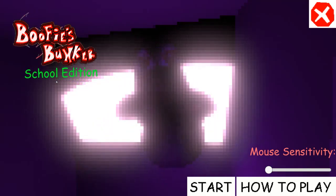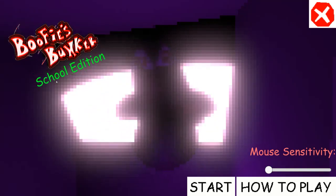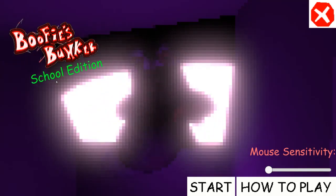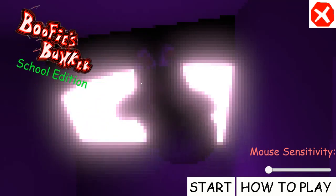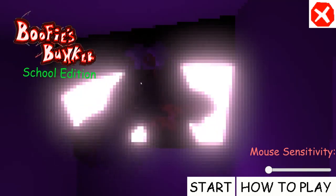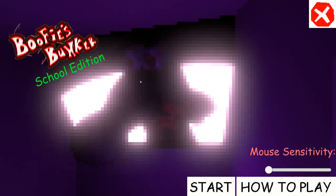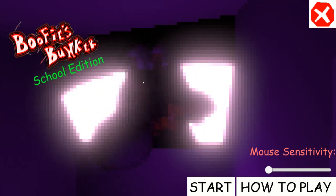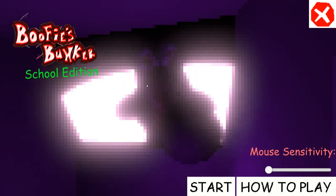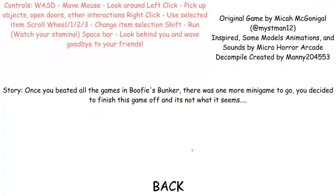This is based off Boofy's Bunkers. It's gonna be something similar to that game, and I've never played that before, so this is basically a brand new experience.